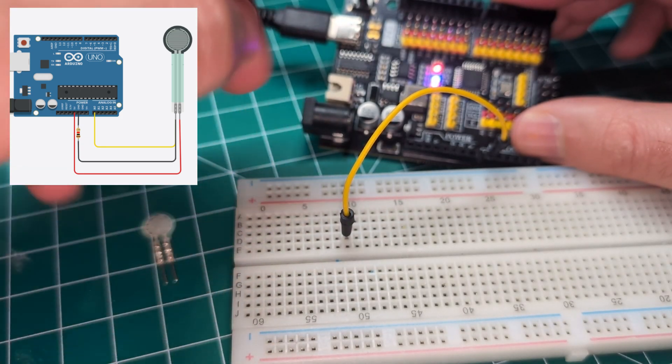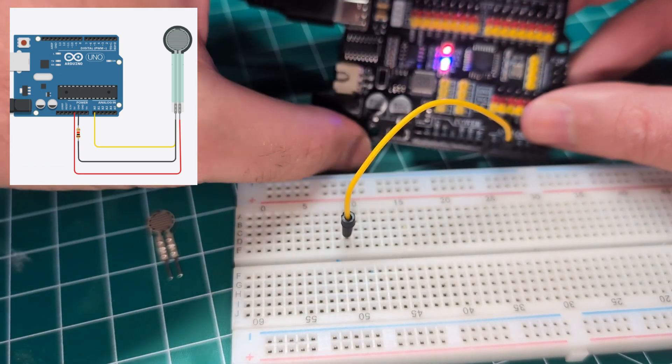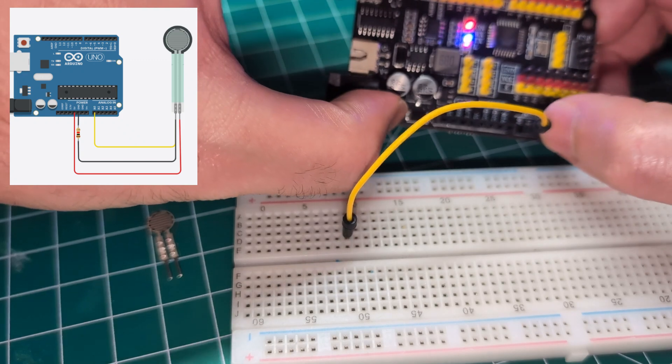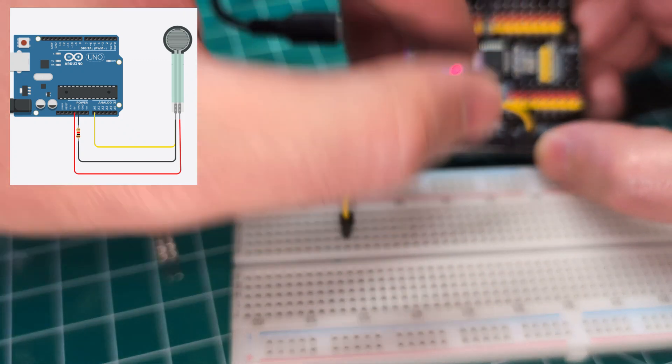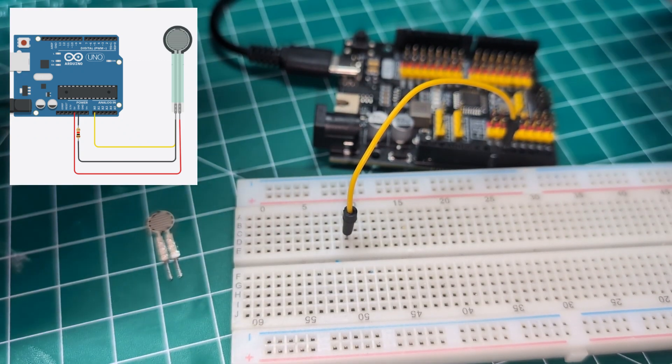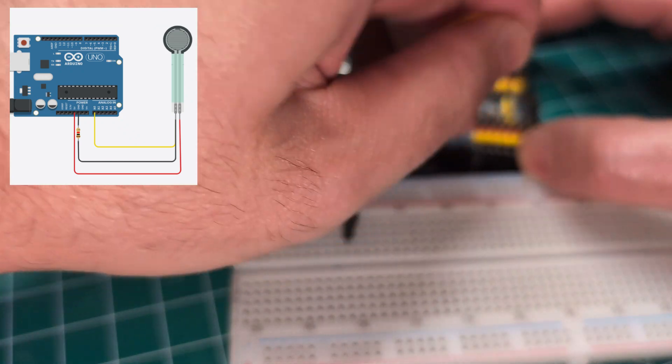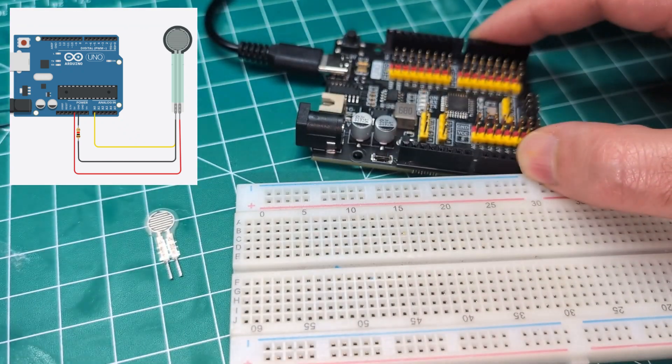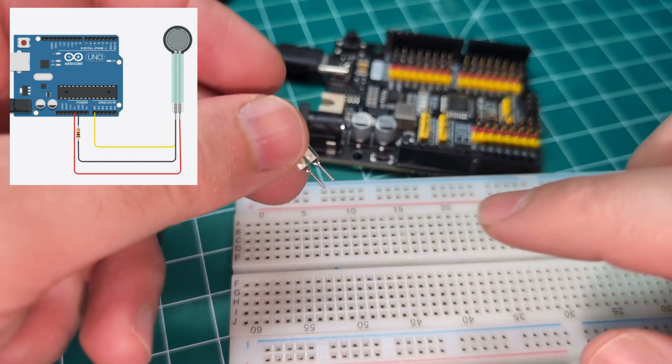And the same leg goes directly to pin A0. That is the analog pin 0. Let me turn off my Arduino.